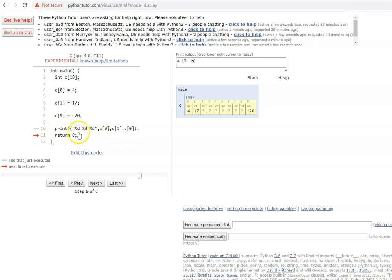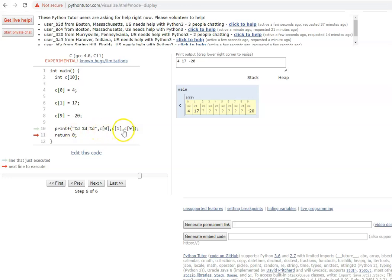You might wonder what the advantage is here, since instead of declaring 10 variables we declared c[10], but we are still printing individual elements one by one — just like before with n1, n2, n3. For 100 elements it still looks like they have to be accessed one by one.